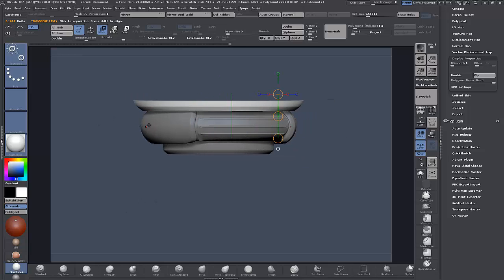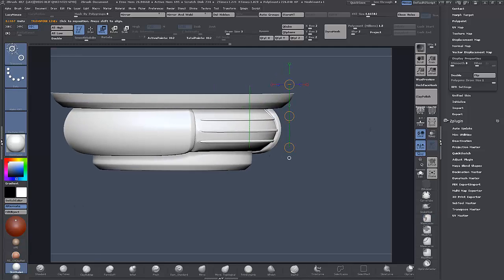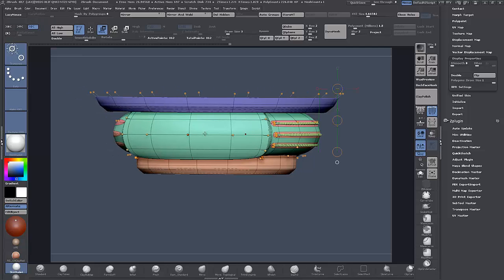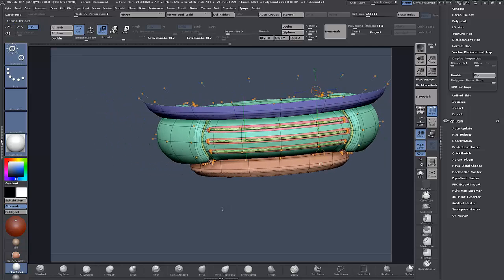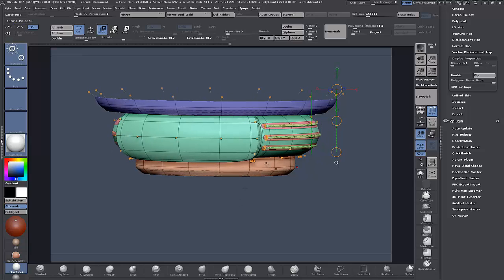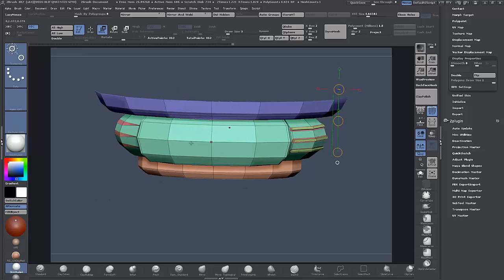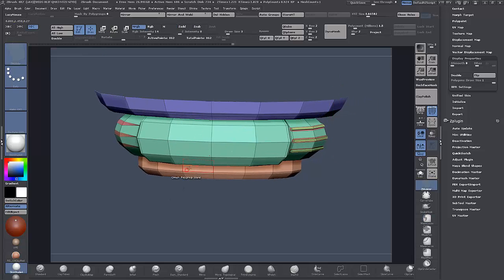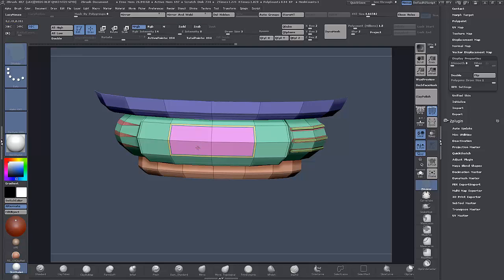One other thing I'd like to do is create a little bit of detail here on this. Symmetry still on. I'm going to use the ZModeler, tag this, Insert Minus Polygroup Island and inset it once, twice, and three times.